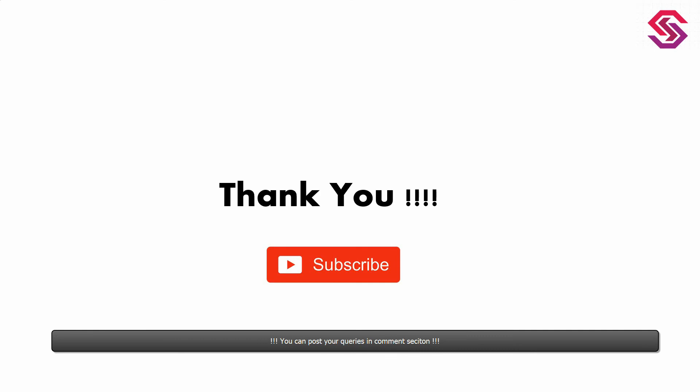That's all for today's video. If this video has helped you in any sort, please like and subscribe for more simulation videos. Thank you.